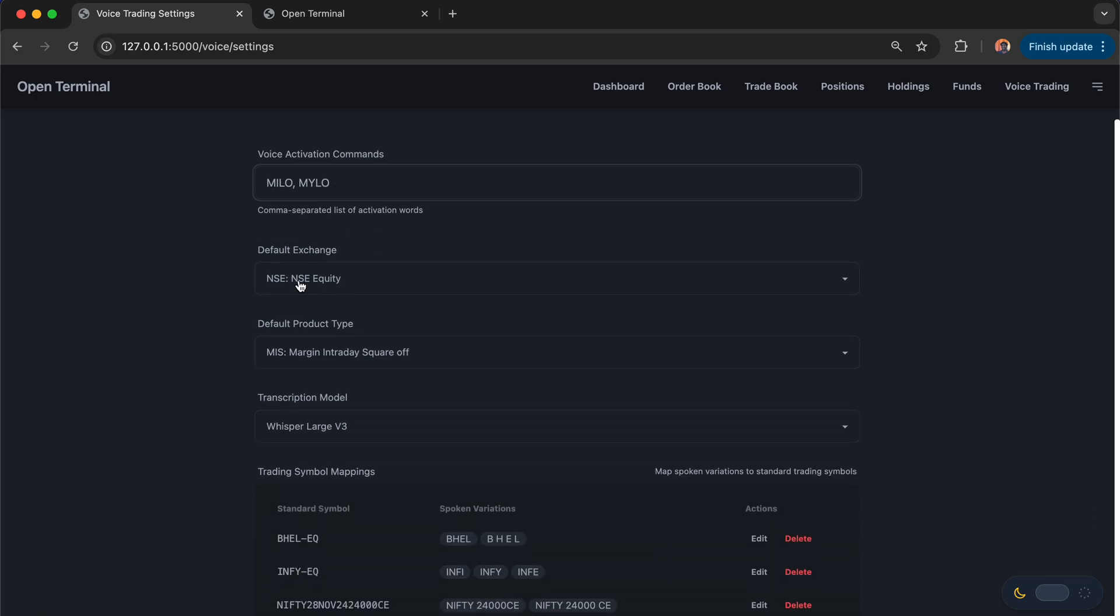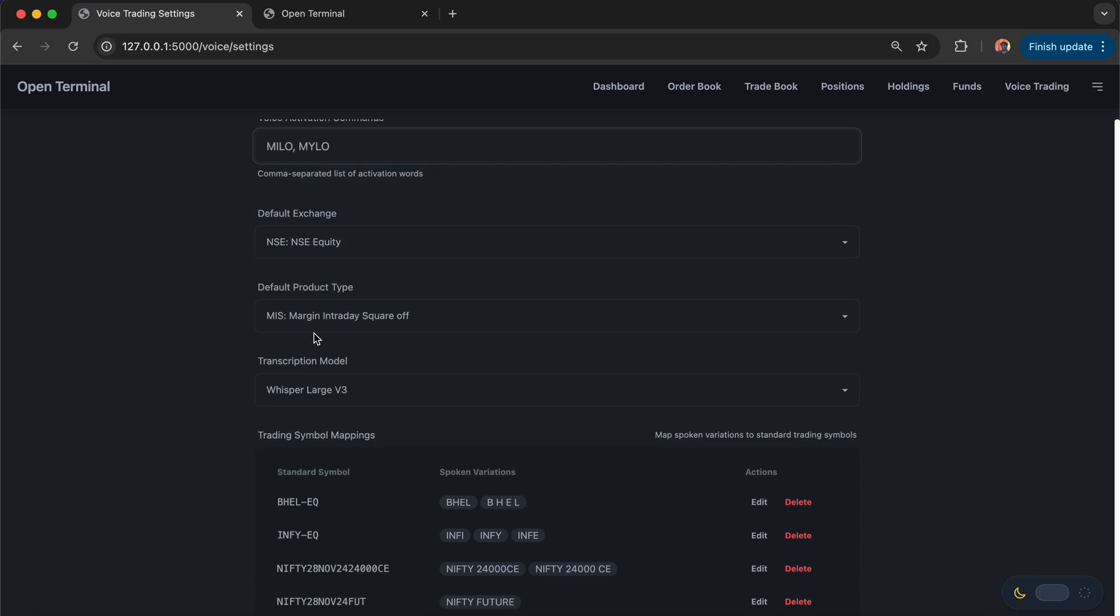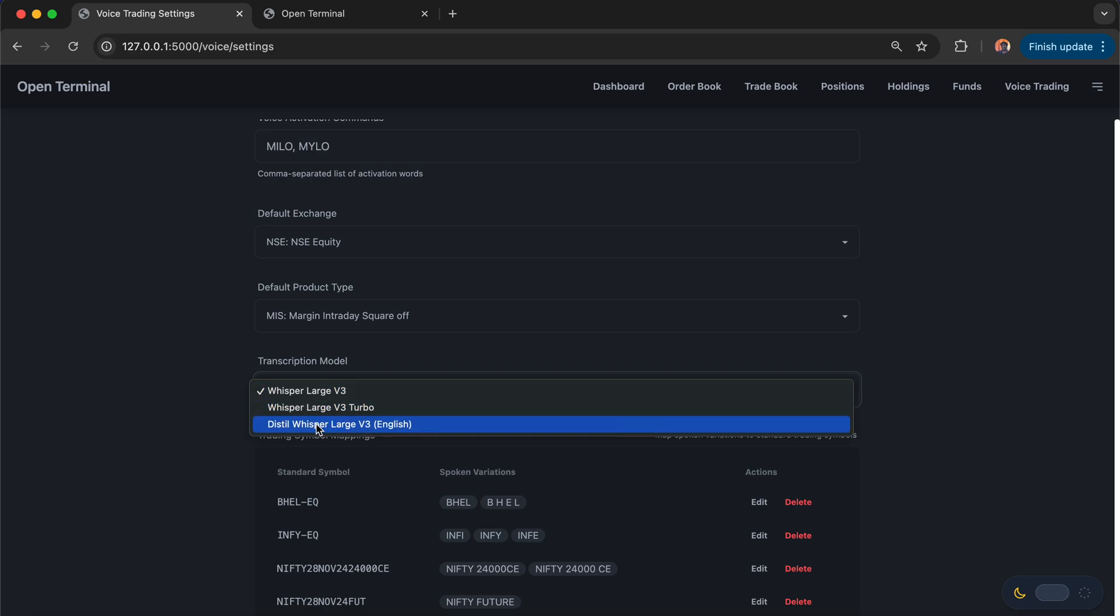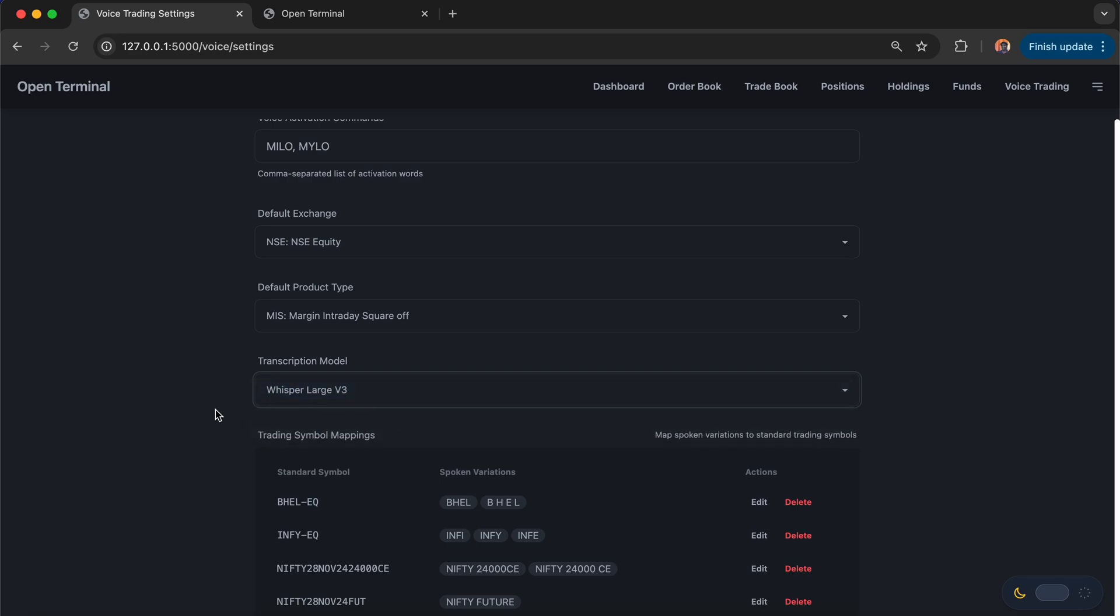We can set the default exchanges, order types, I mean the product types, and what is the transcription model that we are using for Grok. These are speech-to-text models: Whisper Large V3, Whisper Large V3 Turbo, Distil Whisper Large V3. These are some of the top open-source models that we are using here.